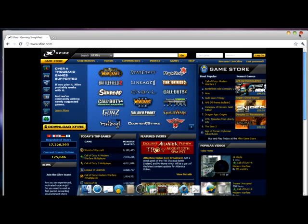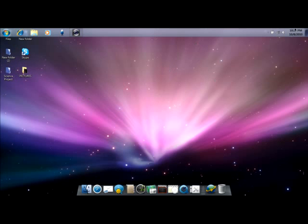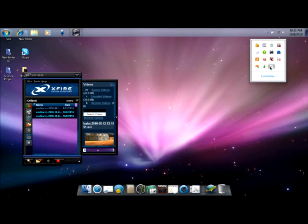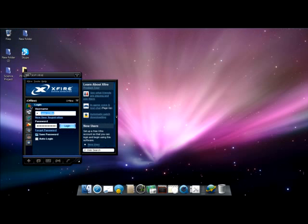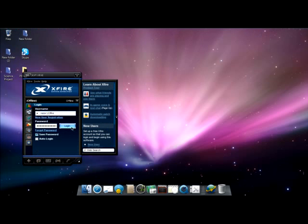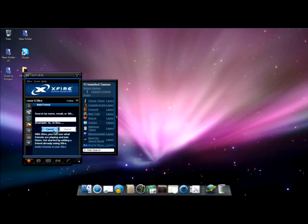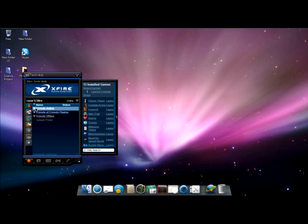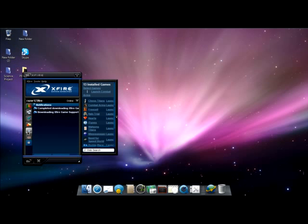After you have downloaded Xfire, it is going to say Xfire update and show up here. I am going to go here and log in. After you have logged in, you can see your friends online, friends offline, and others. I did not add any friends.